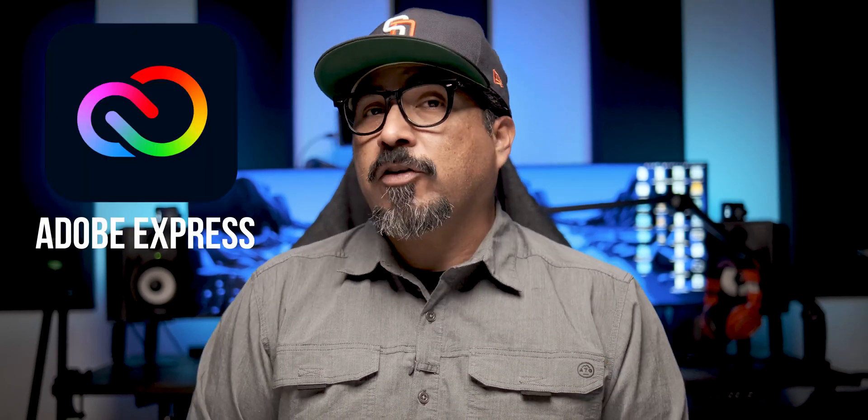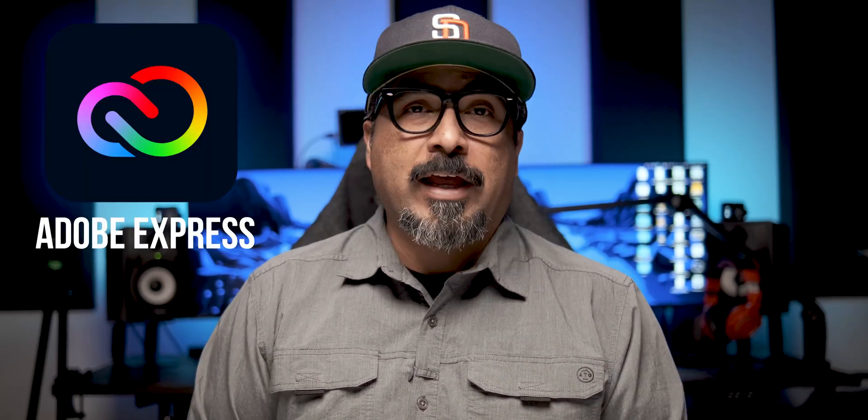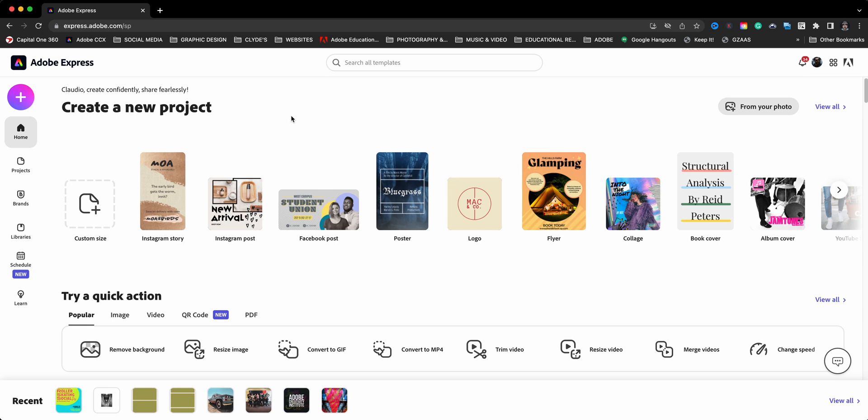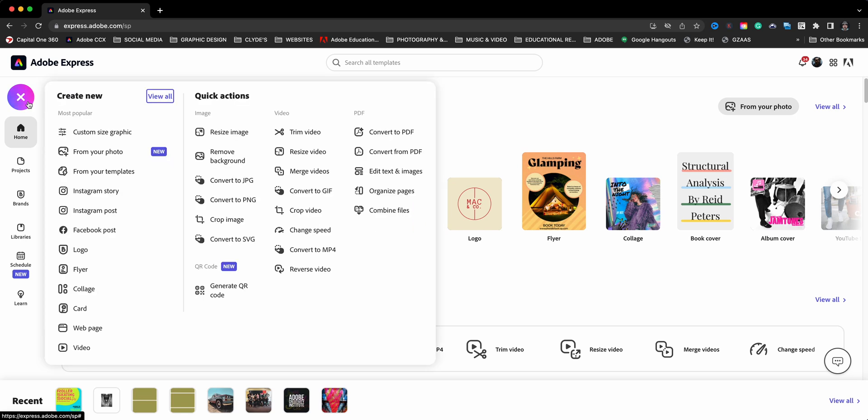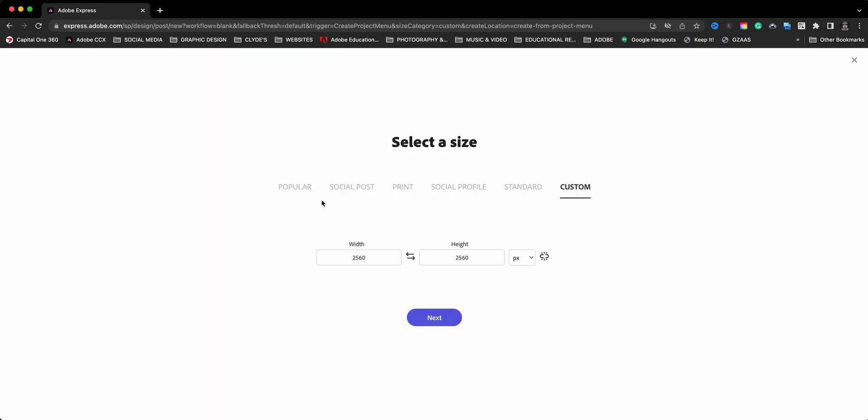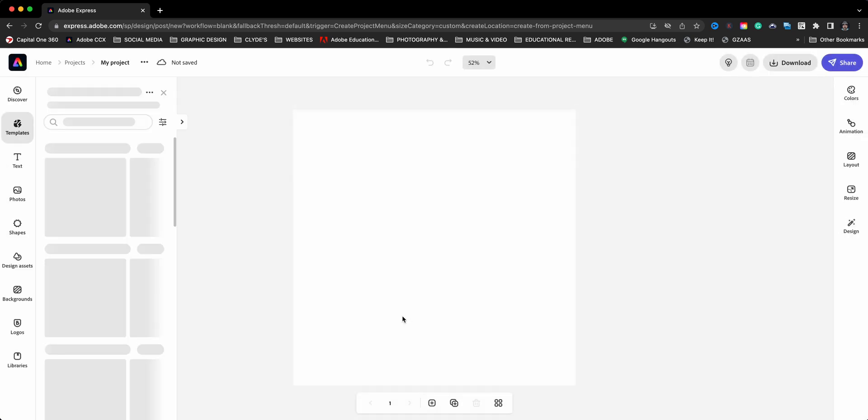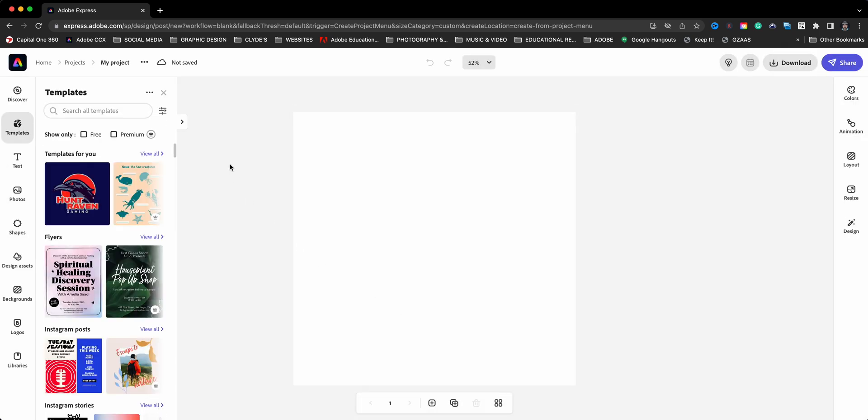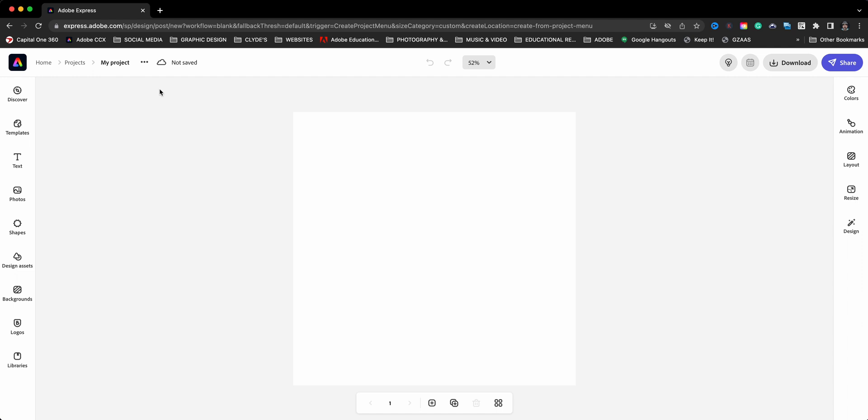I'll start by creating a new project in Adobe Express. We'll click on that button and choose custom size graphic, and I'm just going to choose a generic shape here, just go with the default, really doesn't matter. What I'm going to do next is choose photos.